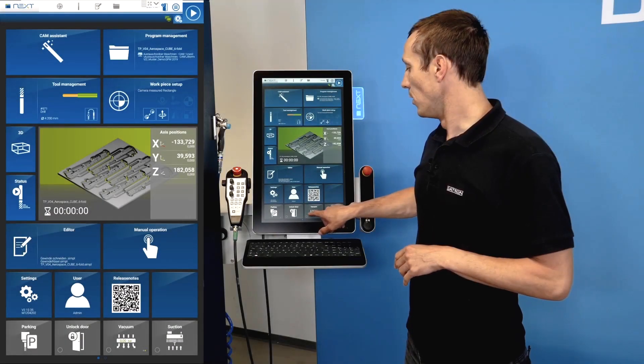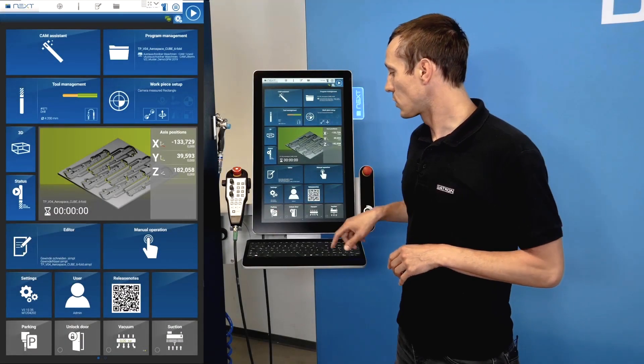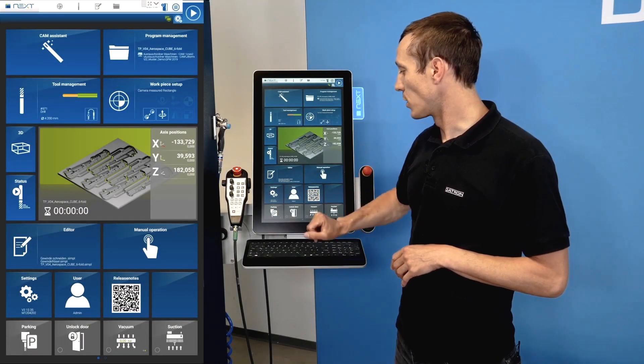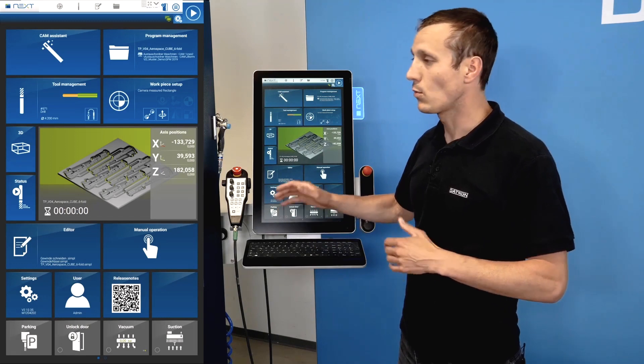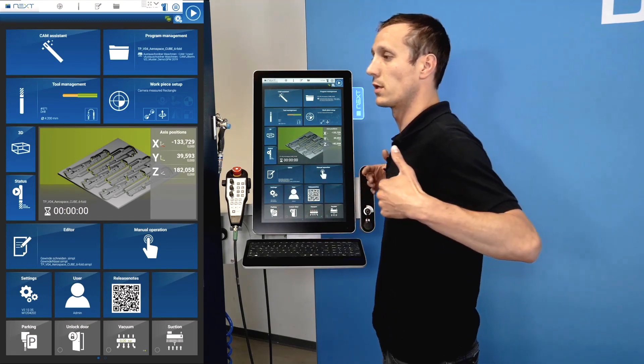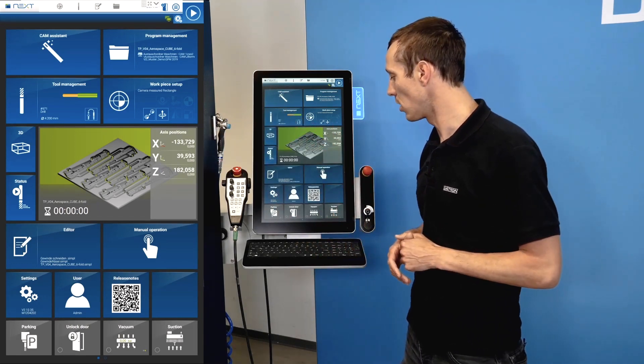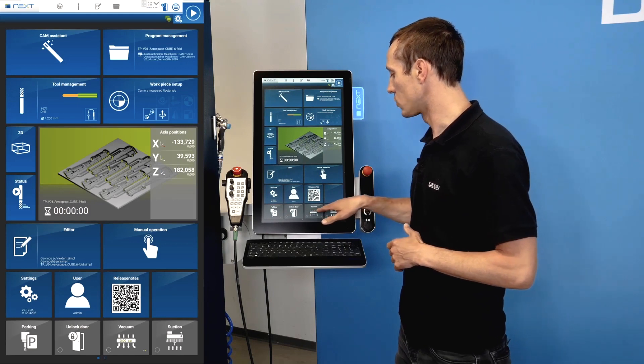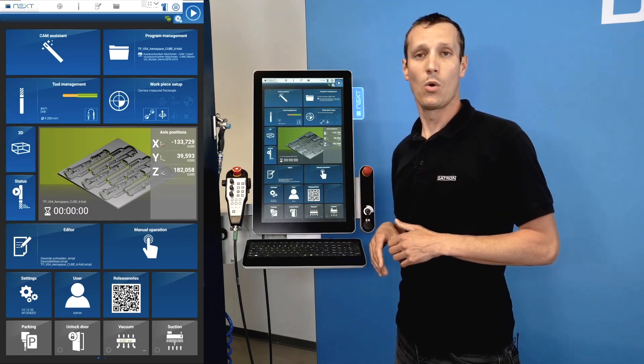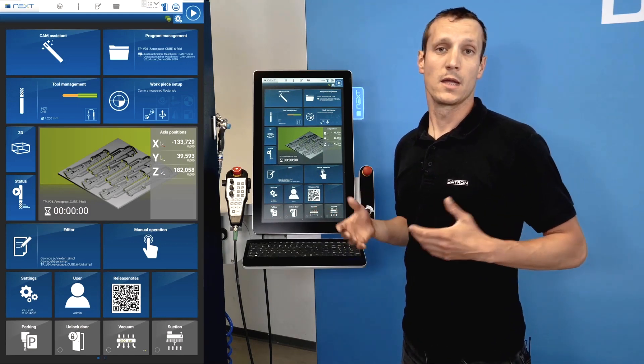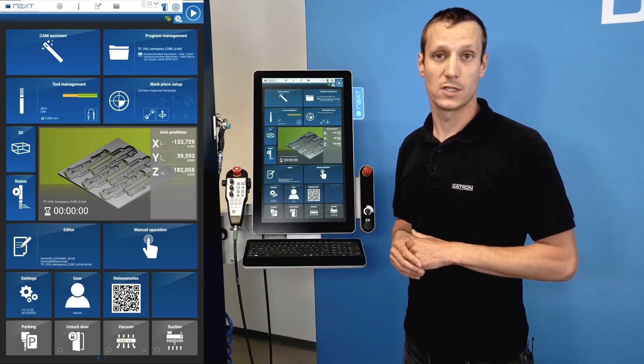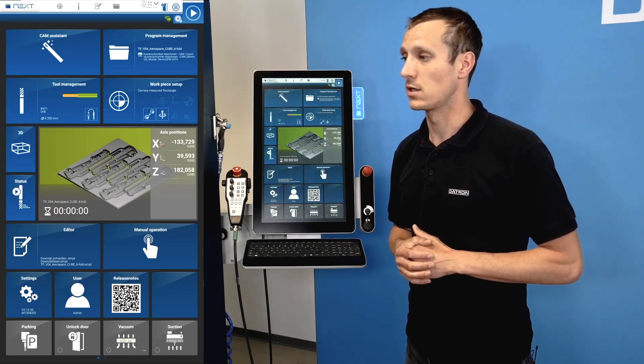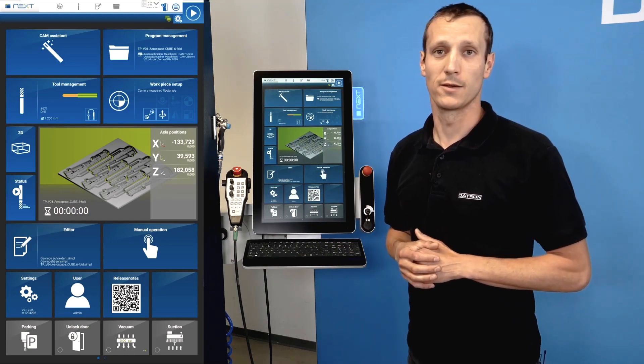On the lower end of the screen, we have the function of parking, which brings our gantry in a back position and releases the door. And I could also start the vacuum pump or a dust extraction system if that's an option on the machine.